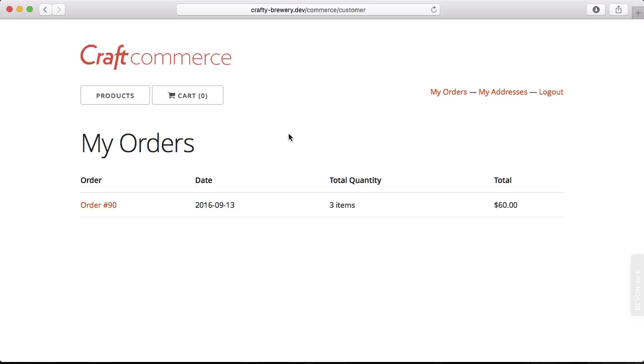So this is the basic flow for using Craft Commerce. We're going to build something very similar to this, and I'll talk about that in a minute when we look at the site we'll build in this course.